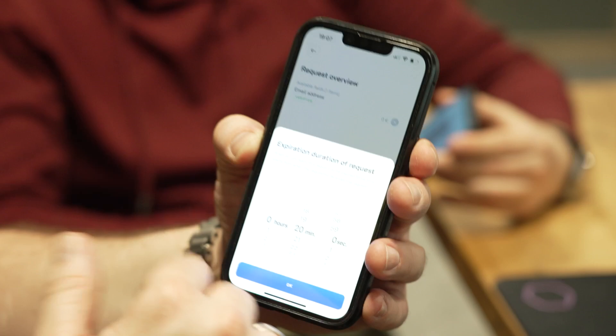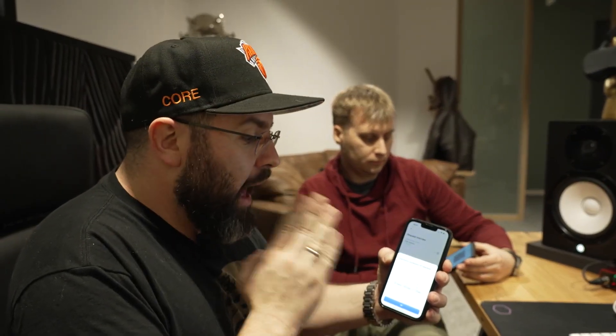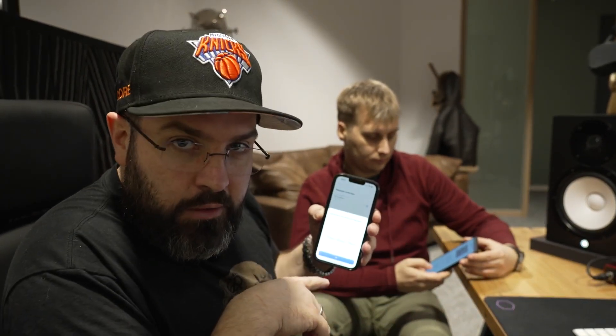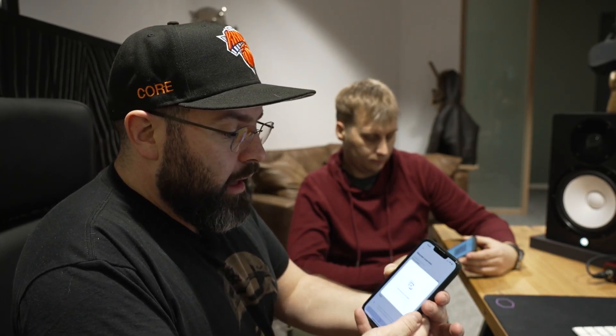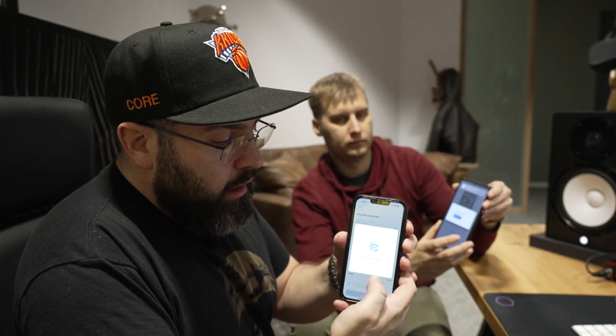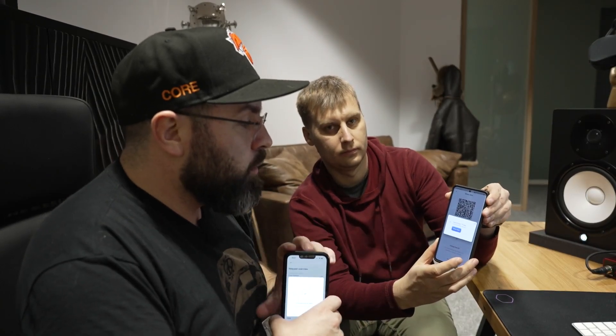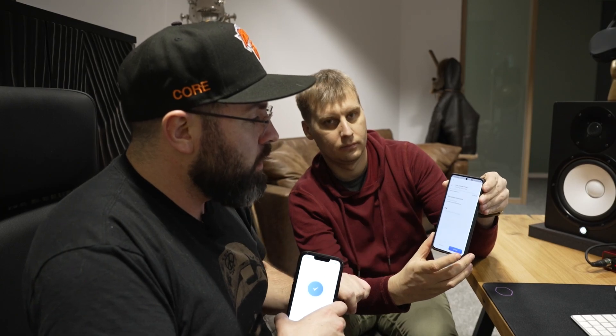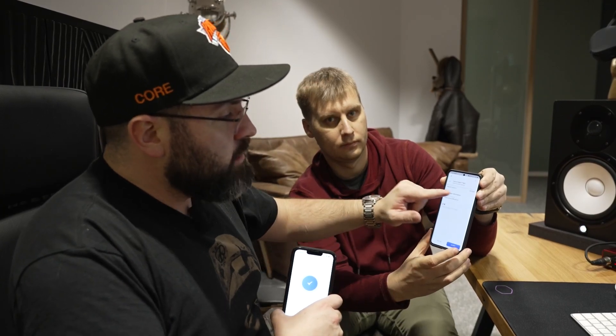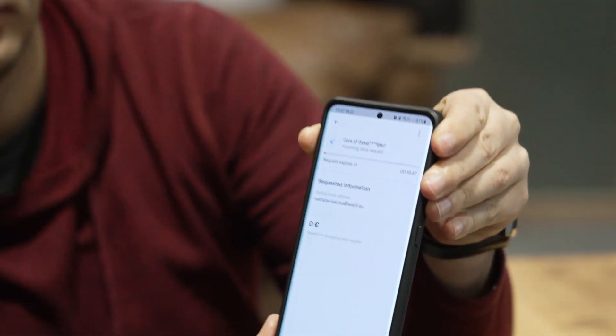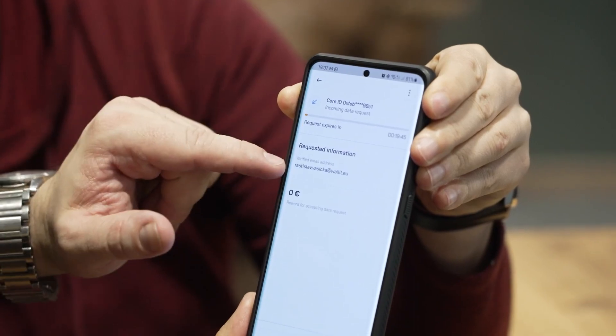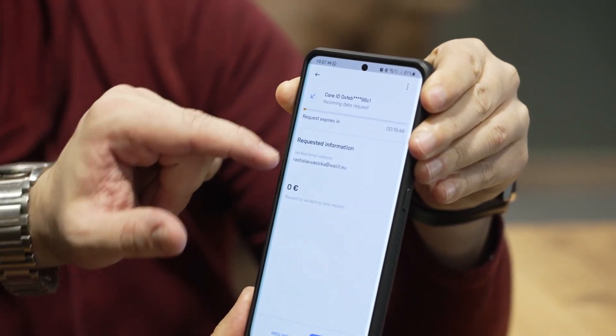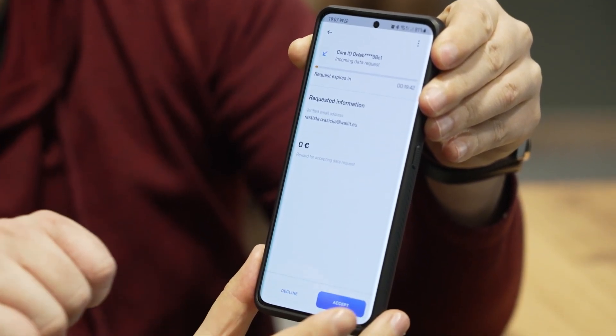Here I can set up the time of how long Rastislav has to accept my request. Hopefully it's going to happen before 20 minutes is over. I'm going to say accept. There you can see connecting to peer. Rastislav already has the request from me. He's going to say show more. You can see it has 19 minutes, 48 seconds left. The requested information is his verified email address and there is his email address.